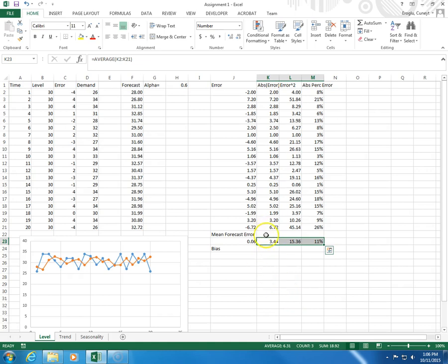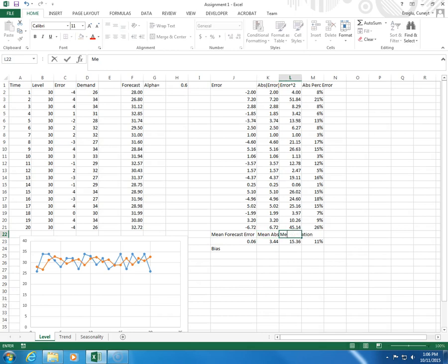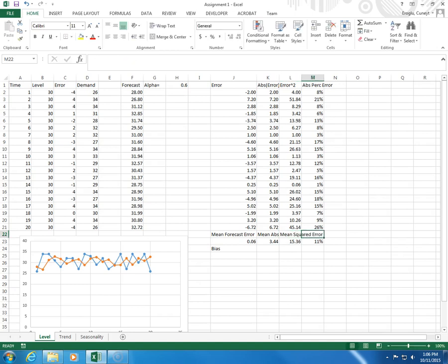So, this is bias. When I average the absolute error, I get mean absolute deviation. When I average the squared errors, I get mean squared error. When I average the absolute percentage error, I get mean absolute percentage error.